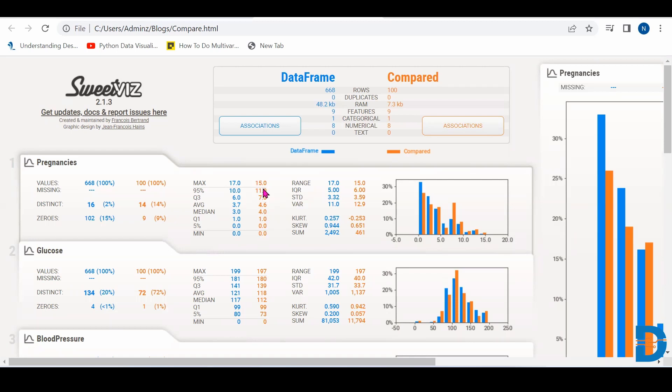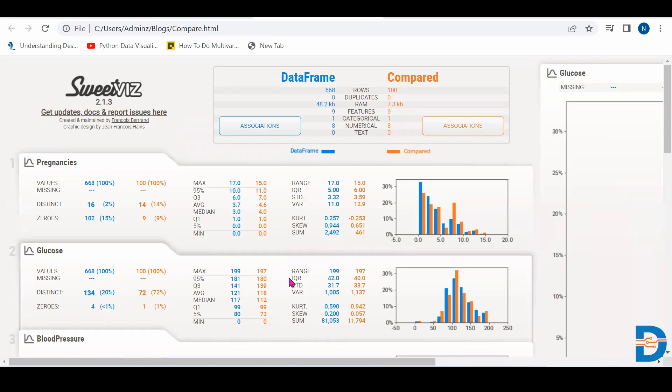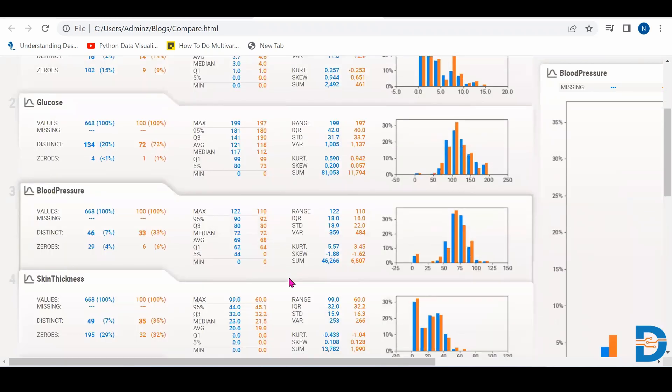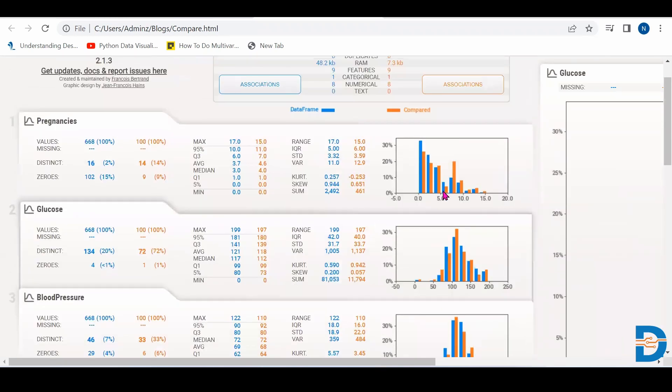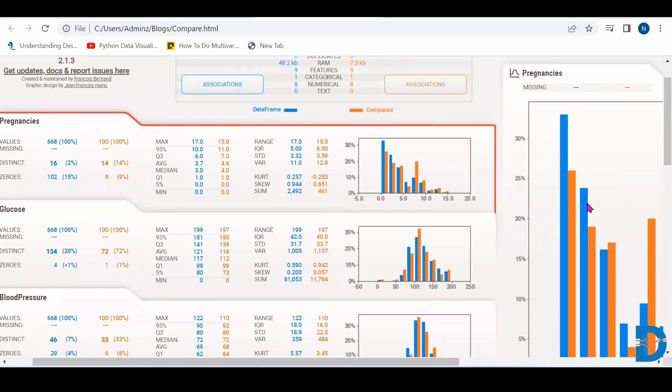So this is for first data frame, this is for second data frame. So for each and every for first data frame also, second data frame also, it has given all the information, range IQR, standard deviation, everything. For each and every parameter for each and every independent and dependent column.